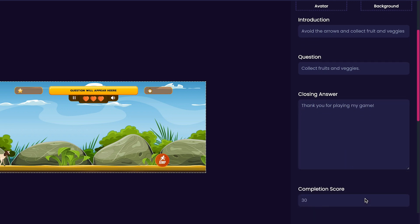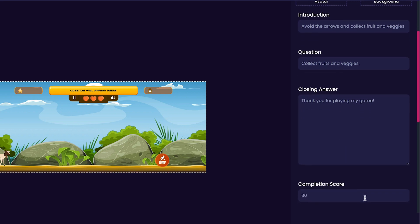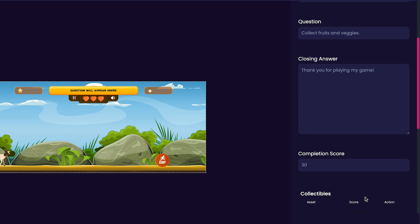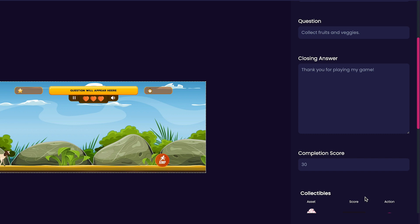After our closing answer, we can customize our game's completion score. The completion score will be the score required to complete the level. I'm going to leave mine at the default value of 30 for my game.